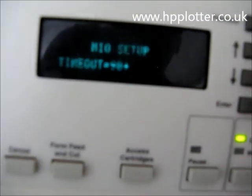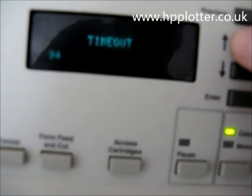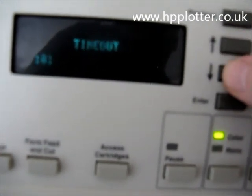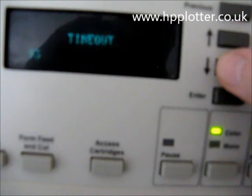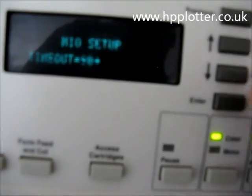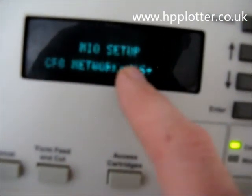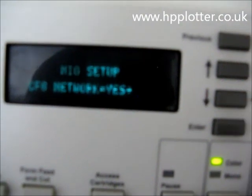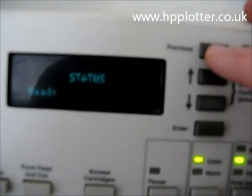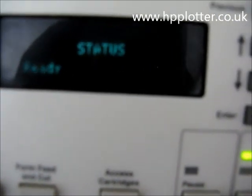Timeout is set to 90. You can set whatever timeout you want — 90 or 120 tends to be the default, so we'll leave it on that. Press the up arrow again and we're back to cfgnetwork equals yes. All we need to do is back out of that menu by pressing the previous button. The machine is now ready and set up on the LAN.